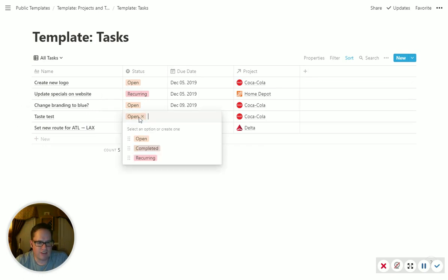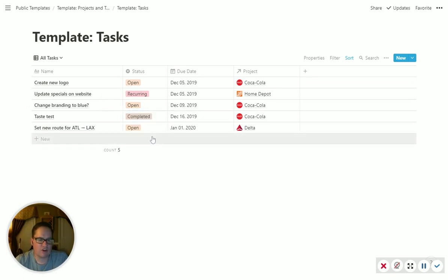Not super helpful because this also will show closed one. So if we had finished that taste test, mark to complete, it's still going to show up in here. Just a view for everything if you wanted it.